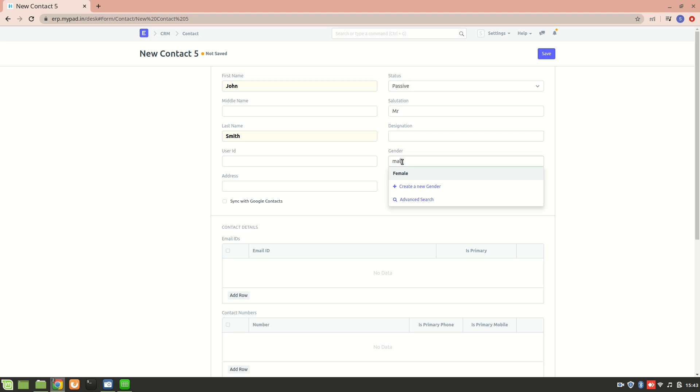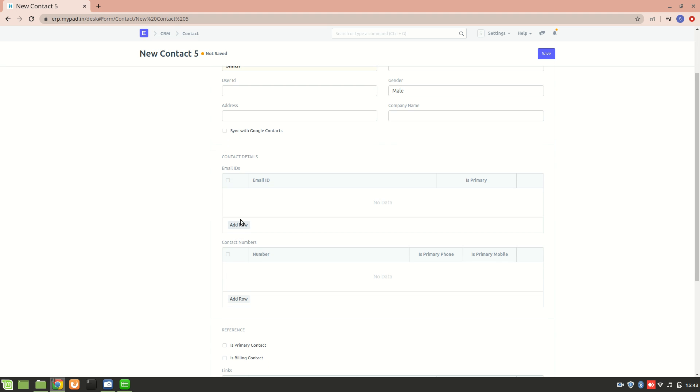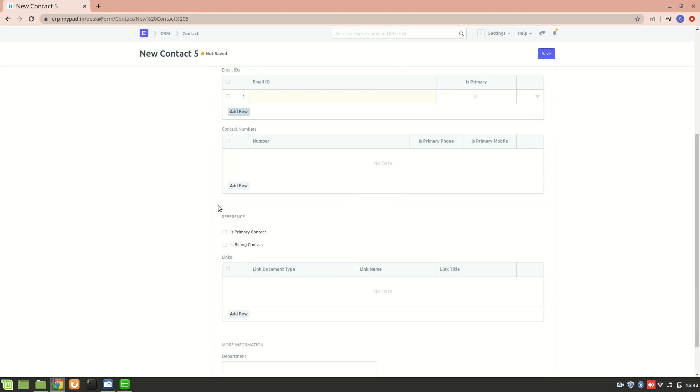Now we can also mention the address here. The user ID will be created once I save this contact. Let's add an email ID - john@cellcrudeinvestments.com. If I click on this particular box, that means it is a primary email which will be used for communication.